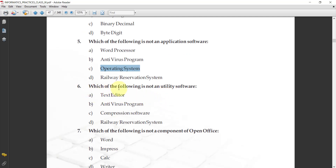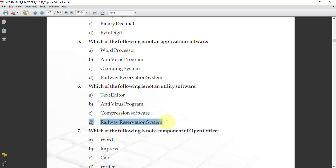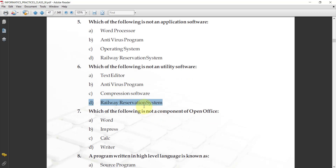Next: which of the following is not a utility software? Antivirus program is utility software. The answer is D, railway reservation system — it is not utility software. It comes under customized software.